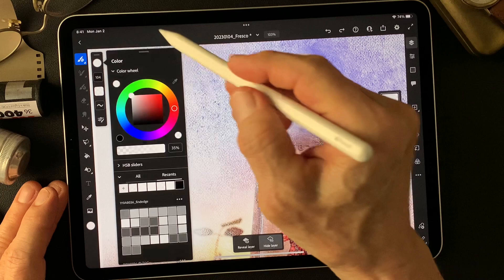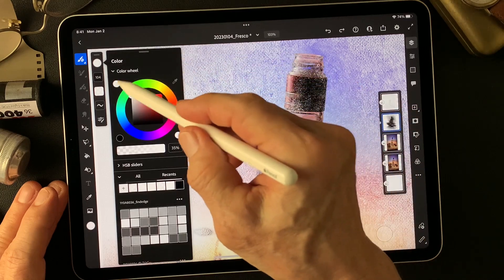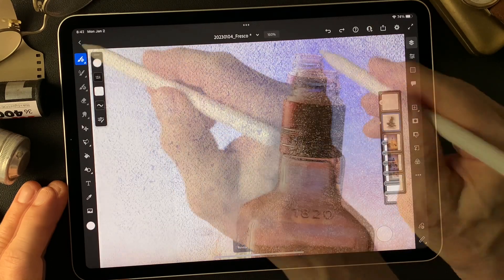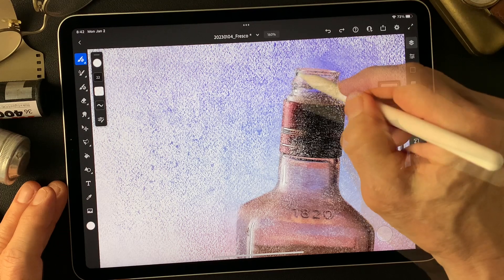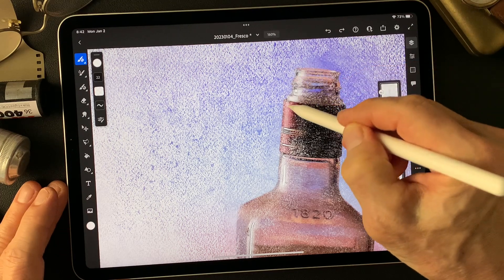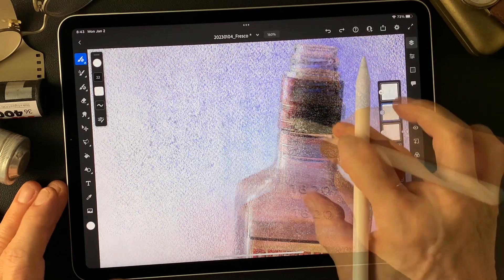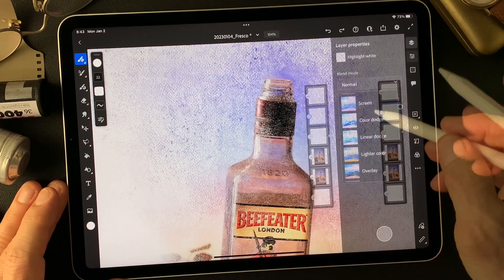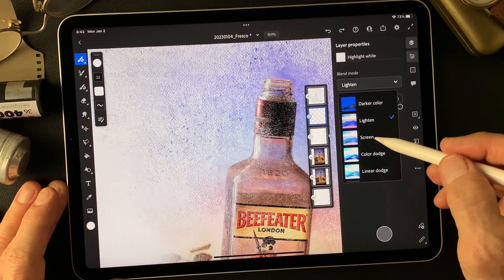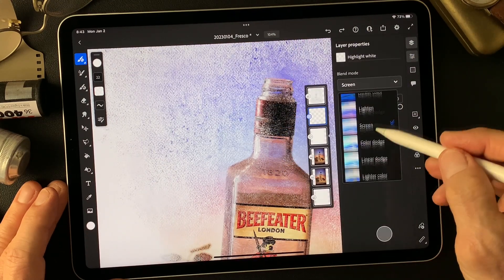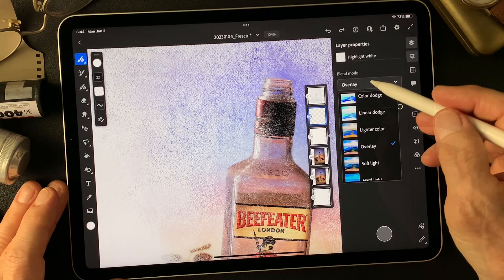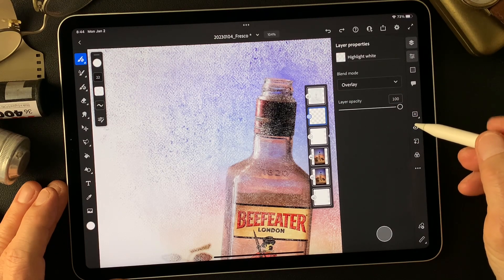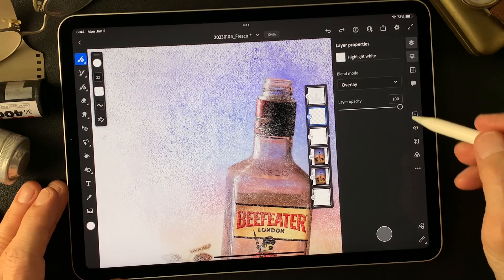Now choose 100% white with the same brush for highlights. Then let me see if I change the blend mode — maybe overlay.